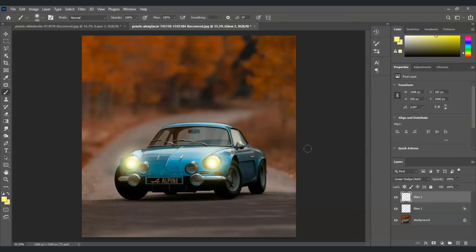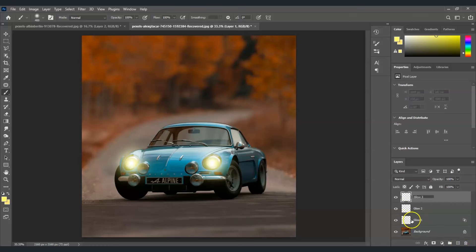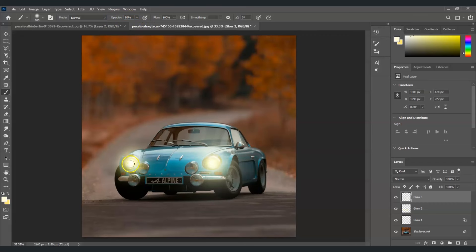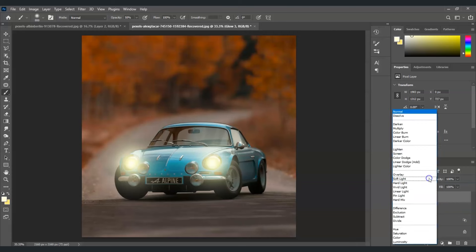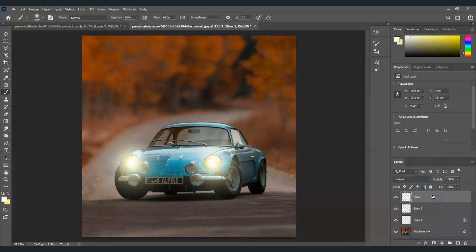Next, add a third layer — go to the bottom right corner, click add new layer, and rename it 'Glow Three.' With Glow Three selected, use the brush tool, but this time hold Alt to sample a color from inside the headlight. Increase the brush size a bit, set the opacity to 50, and click on each headlight. Then go to Blending Options, and for the blend mode choose Screen.